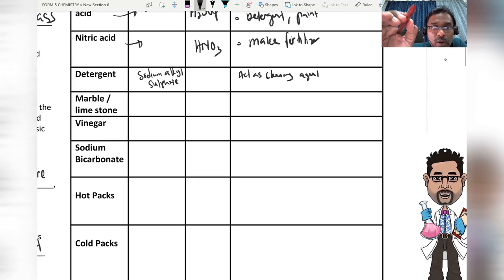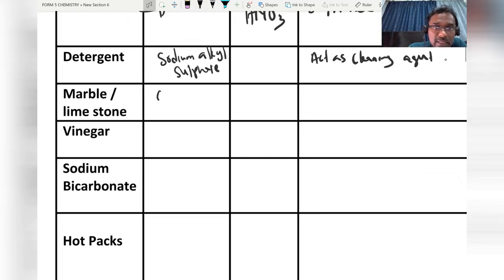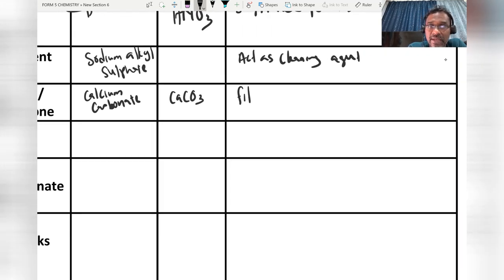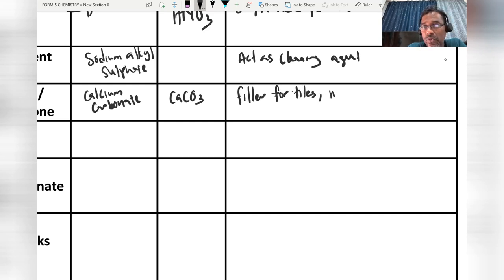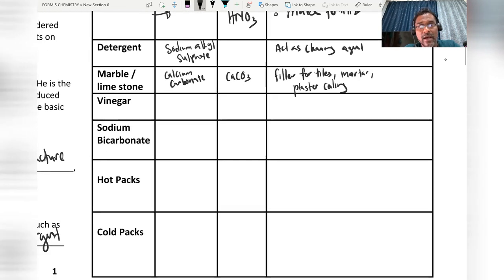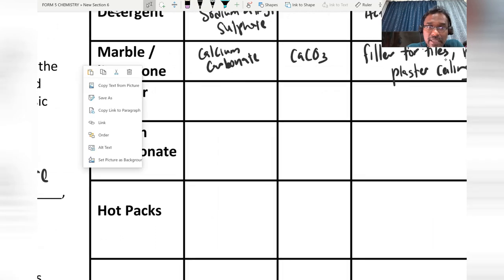Marble and limestone — the chemical name is calcium carbonate, and the chemical symbol is CaCO₃. This marble is used as a filler for tiles and also to make mortar, plaster, plaster ceiling, and so on.